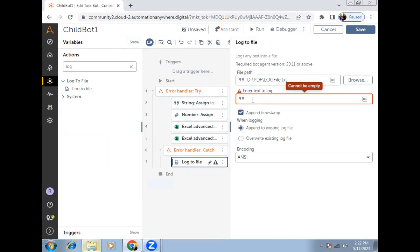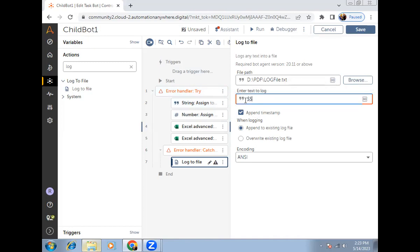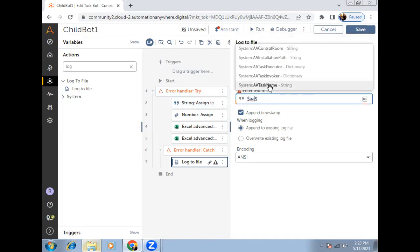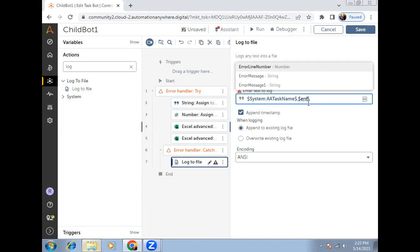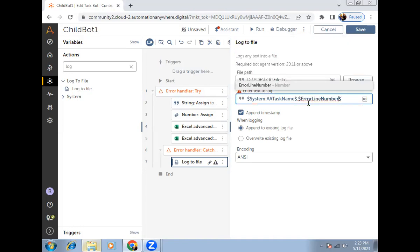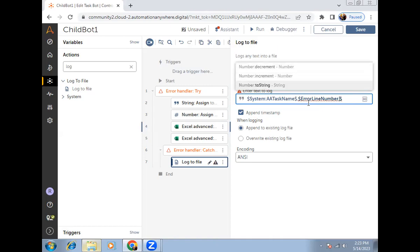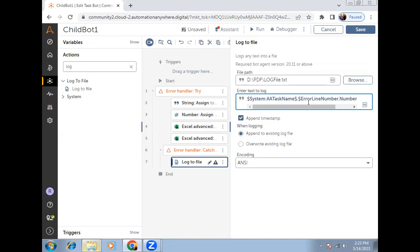Since we have multiple bots — two sub bots and one master bot — whenever an error occurs, by reading the log file we can identify in which bot the error occurred. I'll insert the task name using the system variable 'dollar task name' to get the current task name. Then I'll add a comma, insert the error line number — which is a number type variable that needs to be converted to string first — then another comma, and finally the error description.